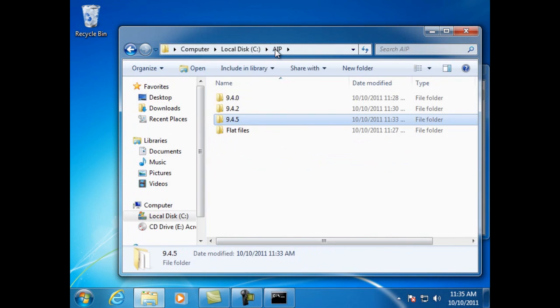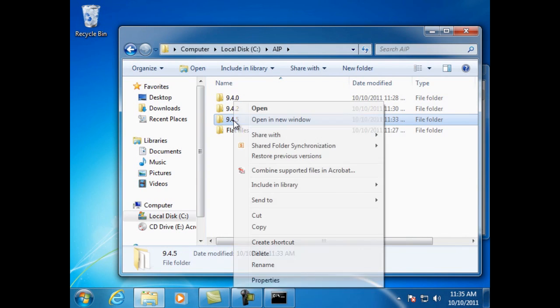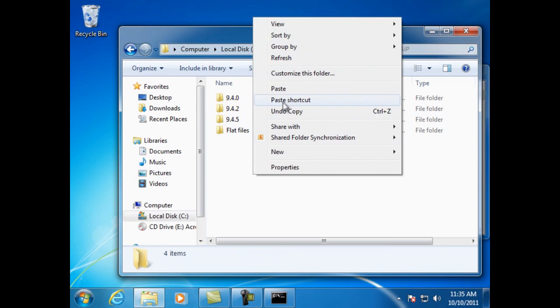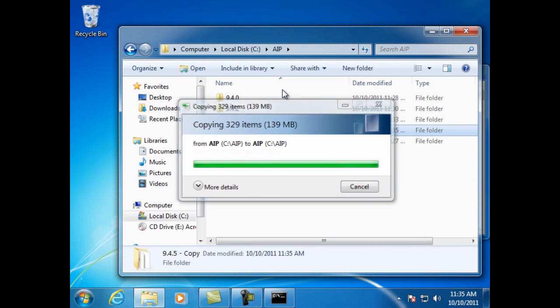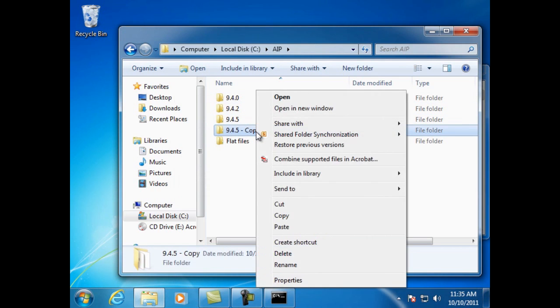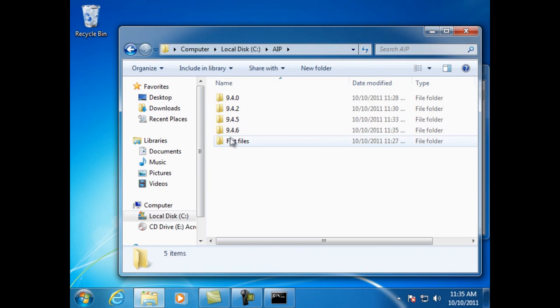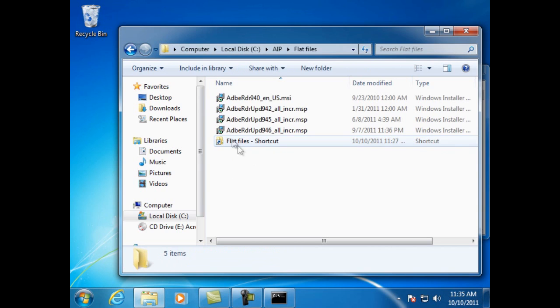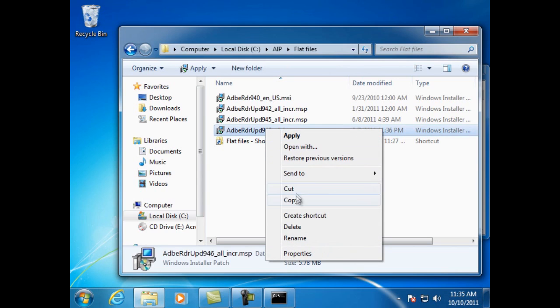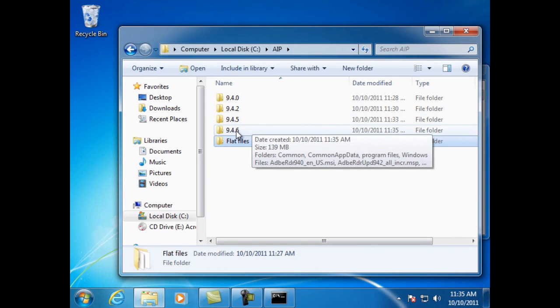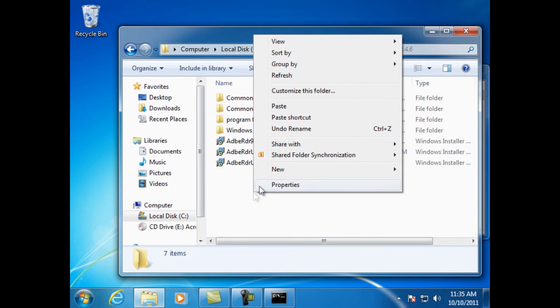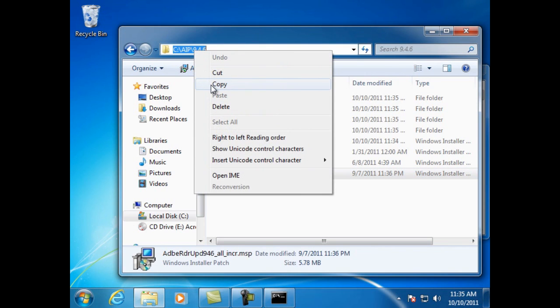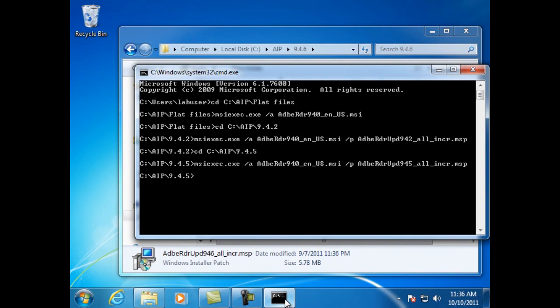Go back to the AIP directory and copy the 9.4.5 directory. Rename that directory after it's copied to 9.4.6. Copy the appropriate update file for 9.4.6 and place it in the 9.4.6 folder.